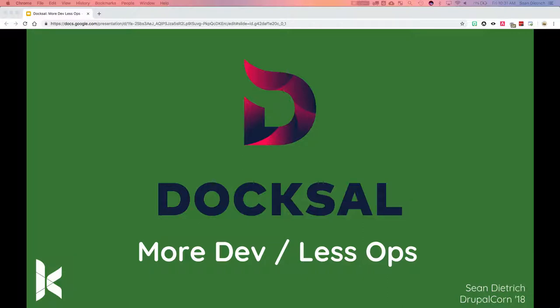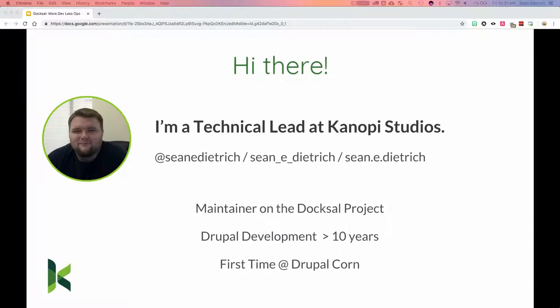Good morning everyone. The presentation today is on DocSol — more development, less ops. I'm a technical lead at Canopy Studios. We're a fully distributed company across North America, and these are the different ways you can contact me through Drupal.org, Twitter, and other various social media.